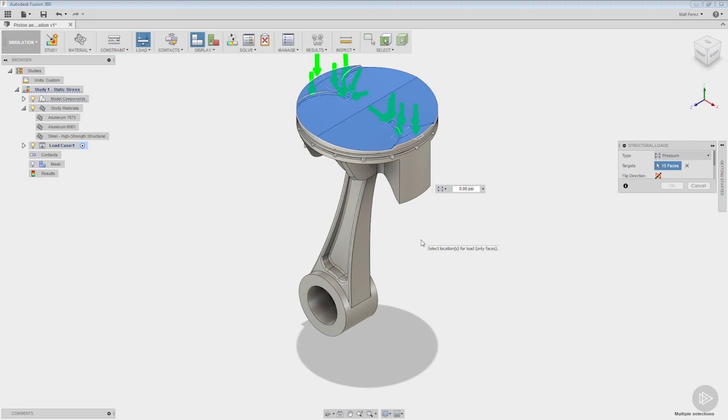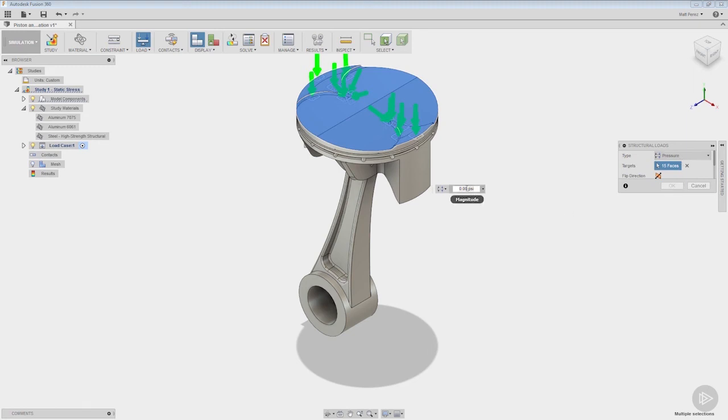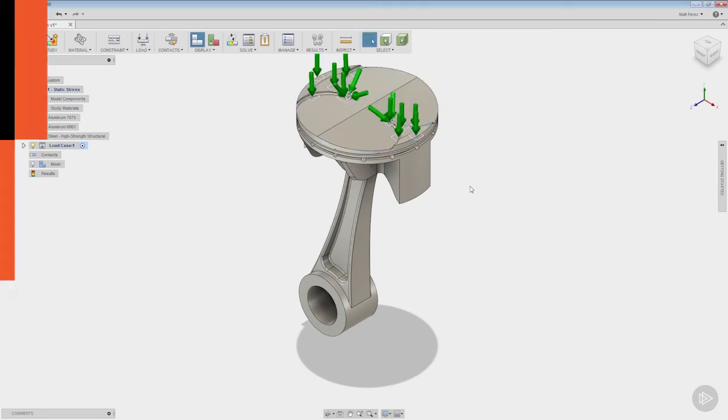Now one thing to note: in an ideal case we would also have piston rings and we would be able to simulate some other things in here, but again we're breaking things down to individual cases. We're only looking at the stress that's going to be placed on the connecting rod so we're isolating all other variables. So that structural load is going to be a pressure applied to that face and that pressure is going to be, in this case we're going to place 80 psi on the piston.